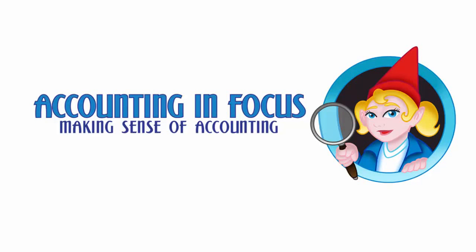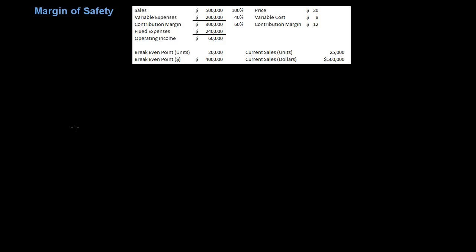Welcome to Accounting in Focus. Hello, in this video we're going to discuss margin of safety.